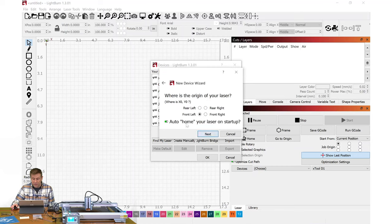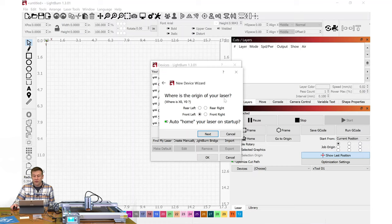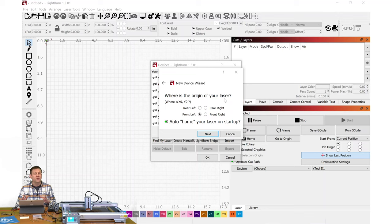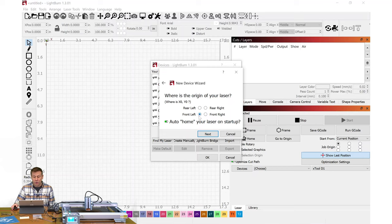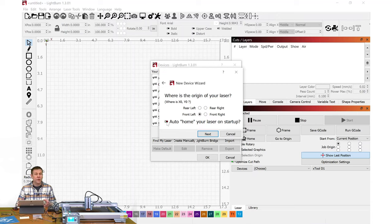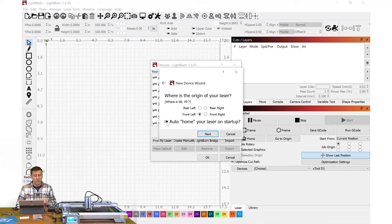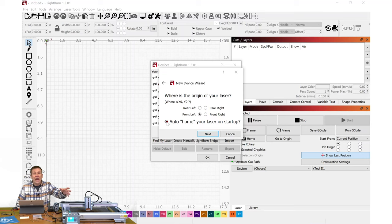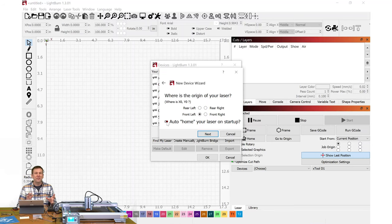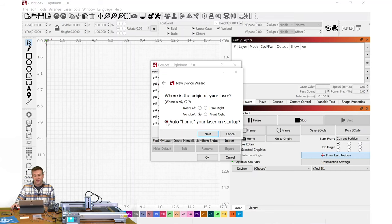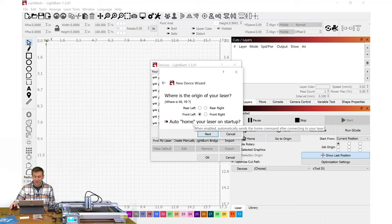I'll hit Next. What is the origin of the laser? This is another way of saying when your machine homes, what corner of the machine frame does the machine go to? On the K1 Pro, that is the front left corner. The next option is auto-home your laser on startup. For me, my preference is to always disable this. If I left that enabled, as soon as I turn power on, the machine will automatically home. If I have leftover work materials in there, the head of the laser machine might crash into that, so I don't want that unexpected movement. I always disable mine, but of course the preference is always up to you.